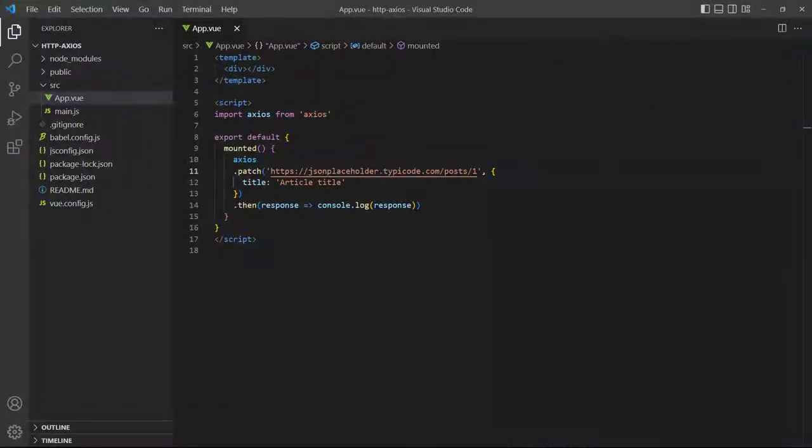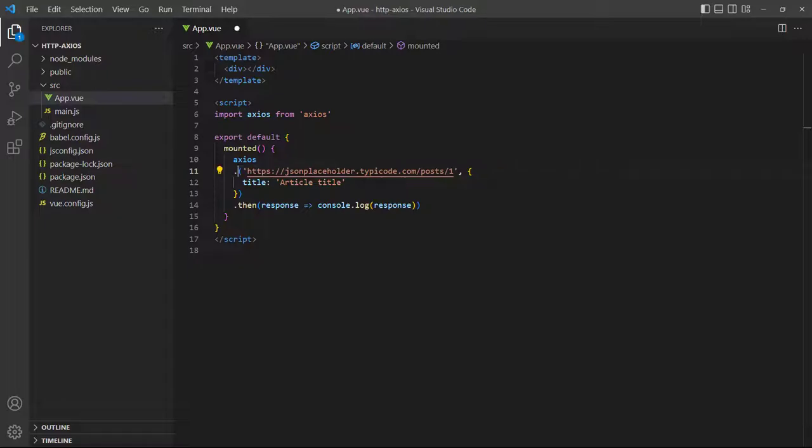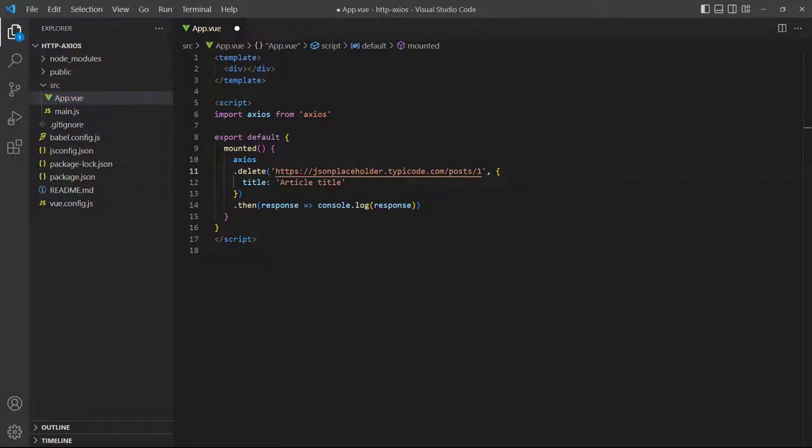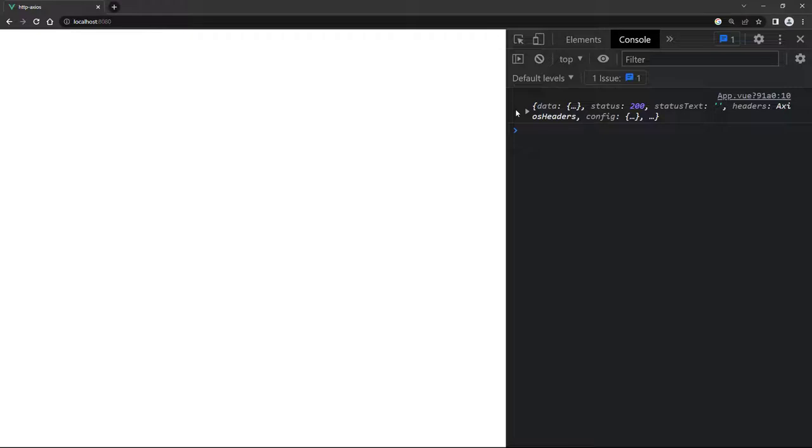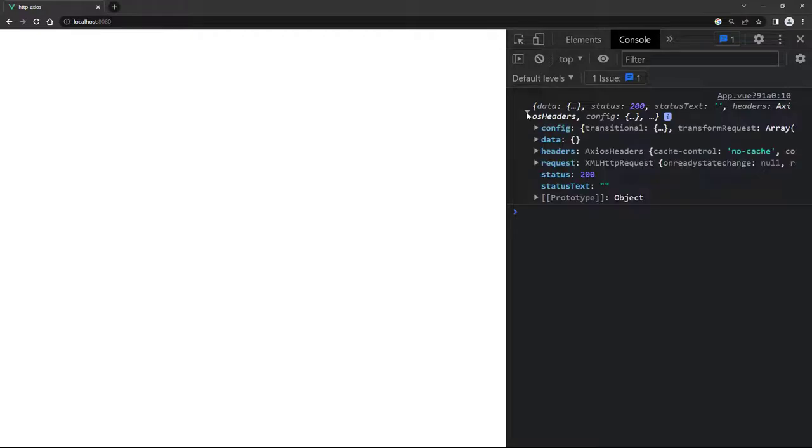To delete data with Axios we use the delete method with the URL of the resource we want to delete as the only argument. To demonstrate, let's change the method from patch to delete and remove the second argument. When we take a look in the browser, the data property will be empty, confirming the deletion. As a side note, JSON Placeholder only fakes deleting the data. On a real server the data will be deleted.